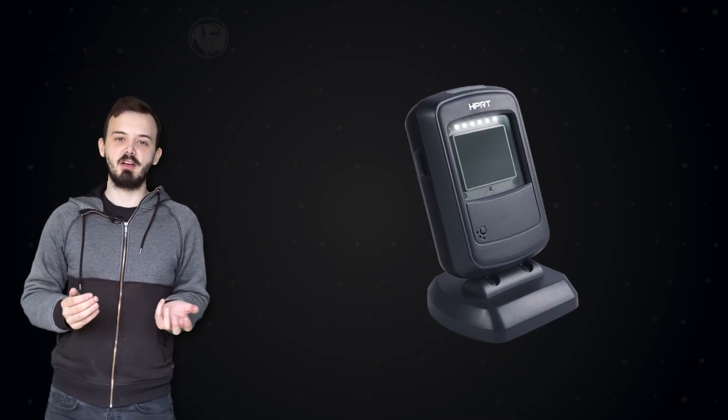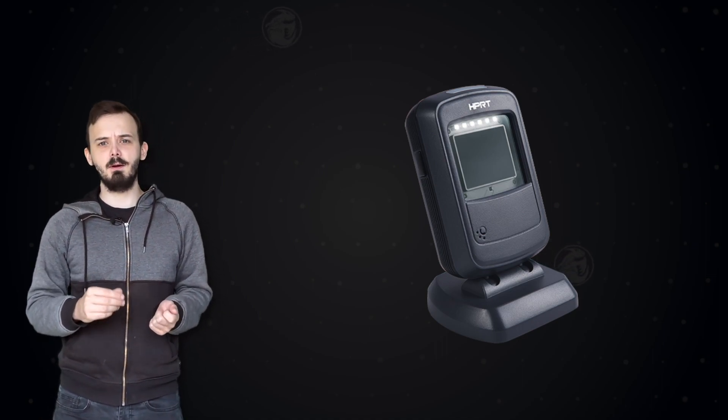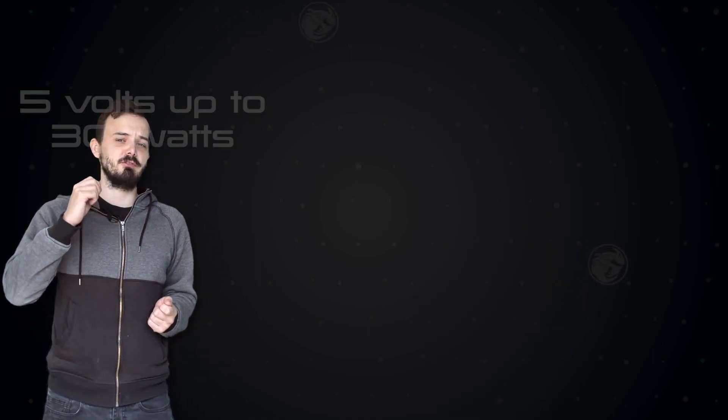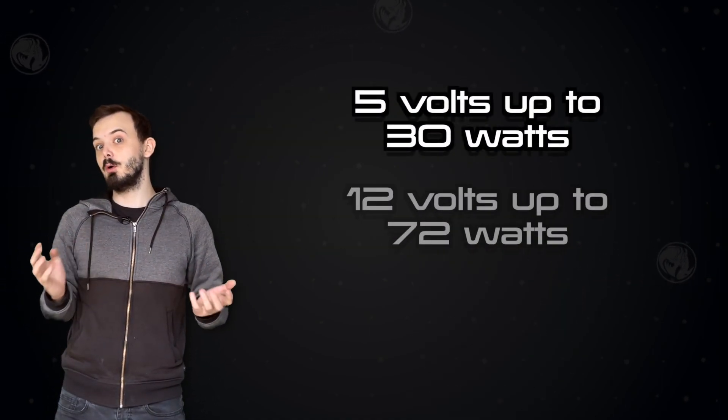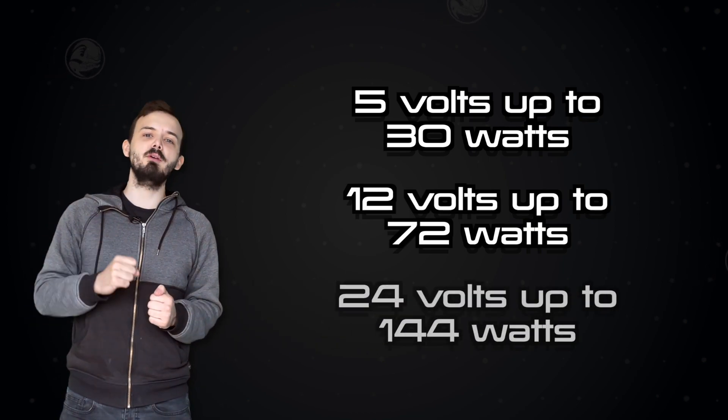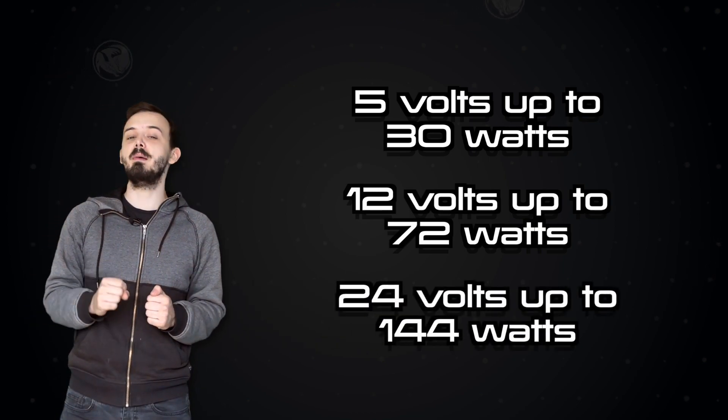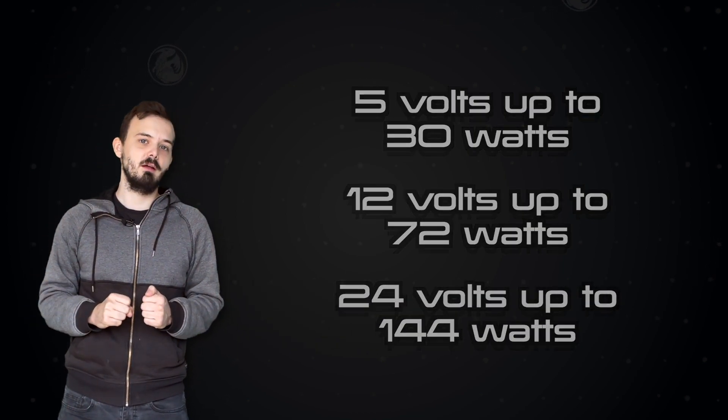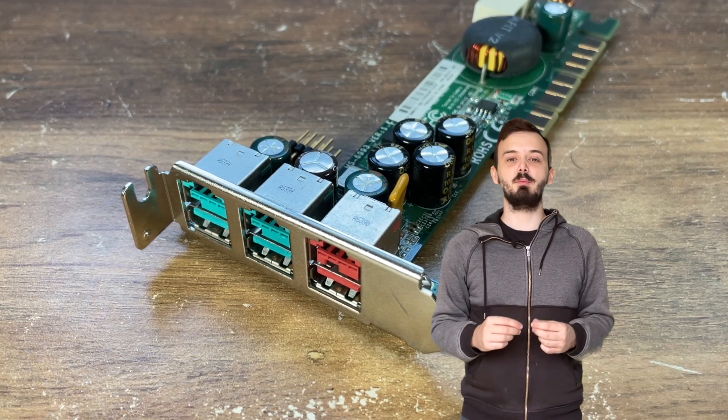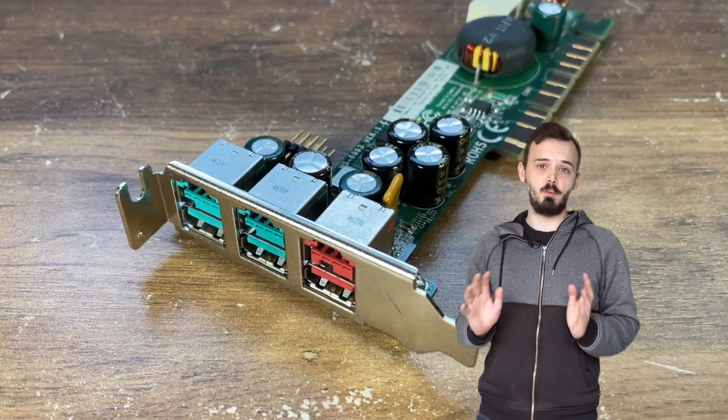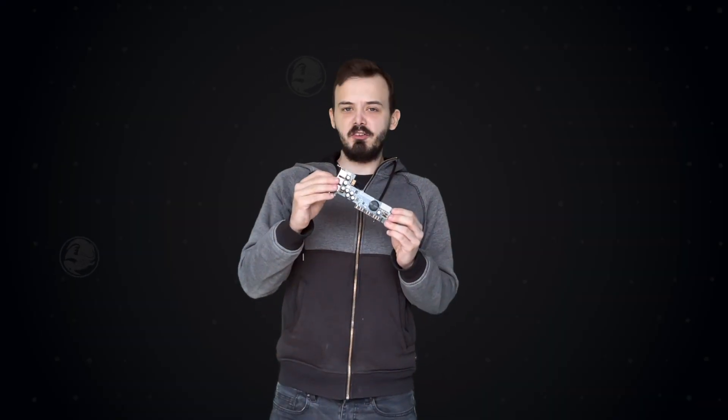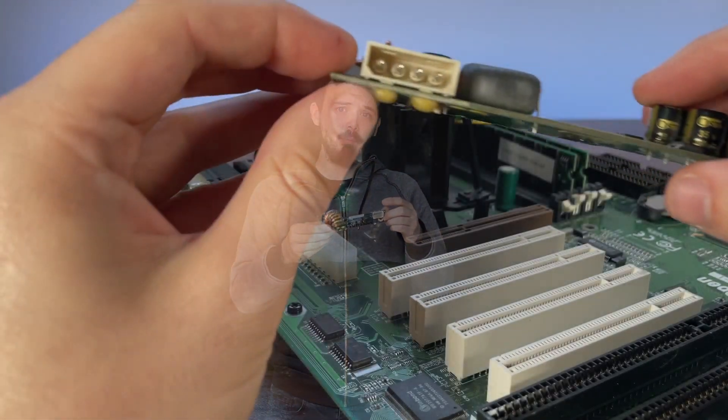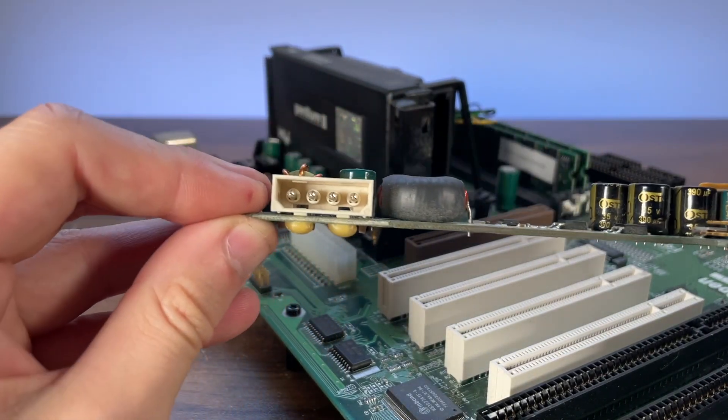Powered USB is a standard in point of sale hardware that not only provides the USB bus to a device such as a barcode scanner, it also provides extra power in the form of either 5V up to 30W, 12V up to 72W, or 24V up to a massive 144W. The teal connectors provide 12V while the red connector provides 24V. And that's why there's a DC to DC boost converter on the card to take the input 12V and convert it to 24V.